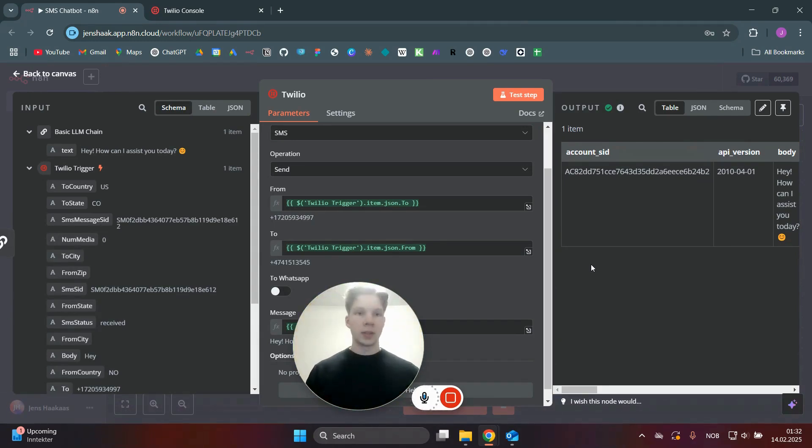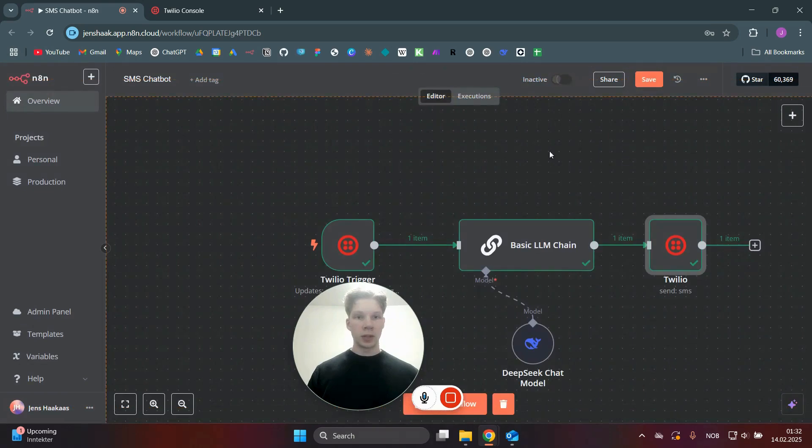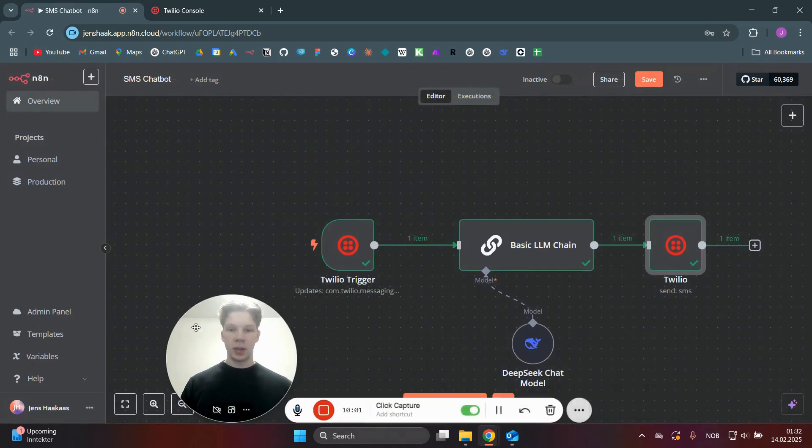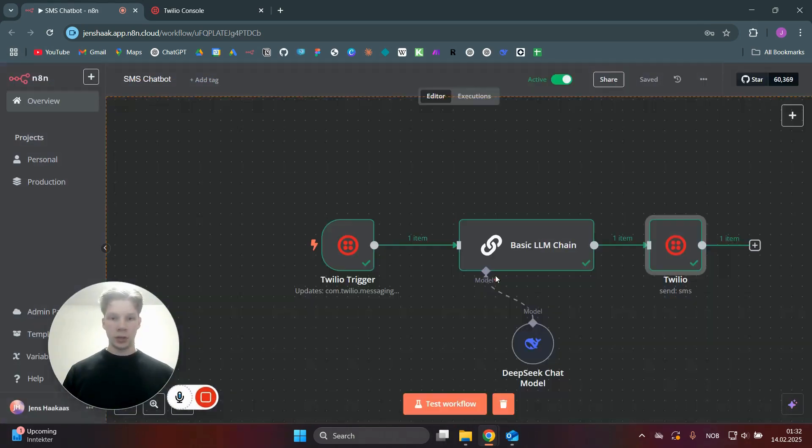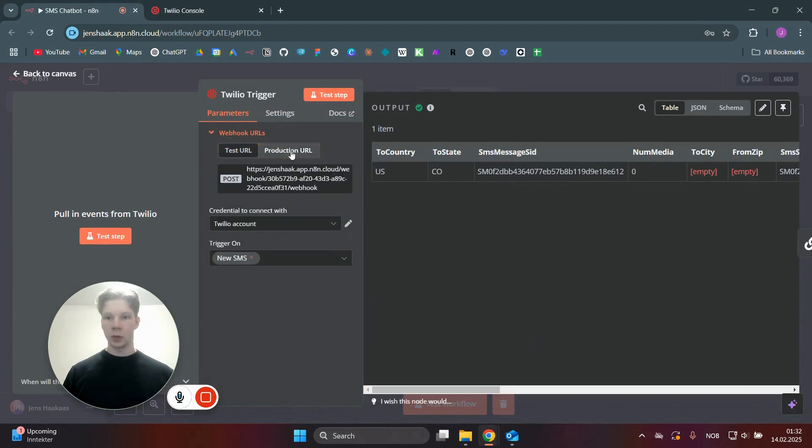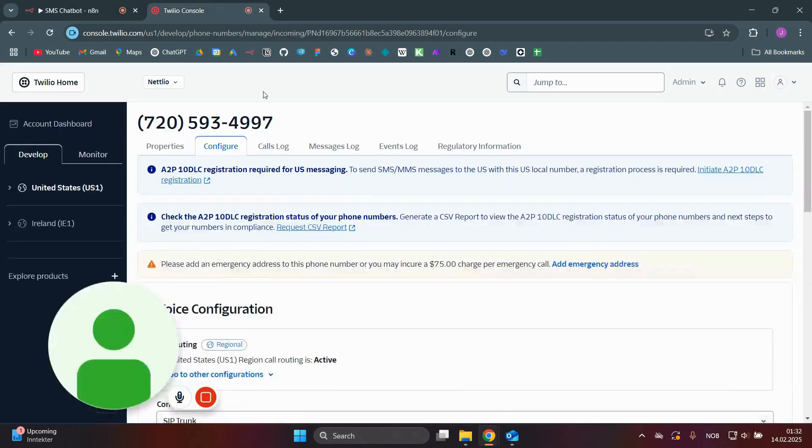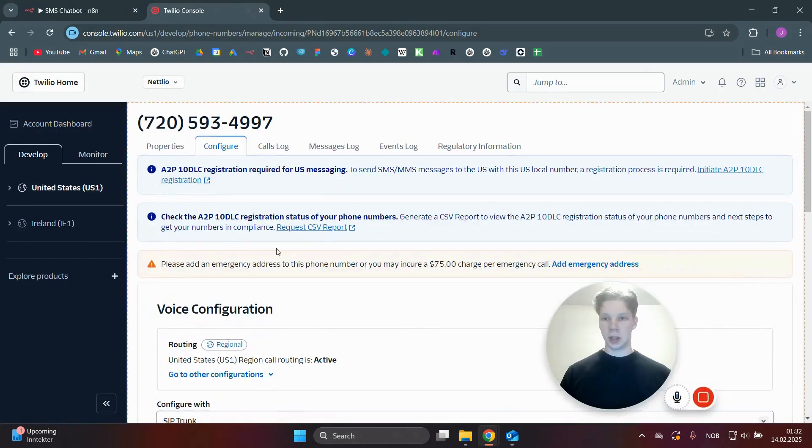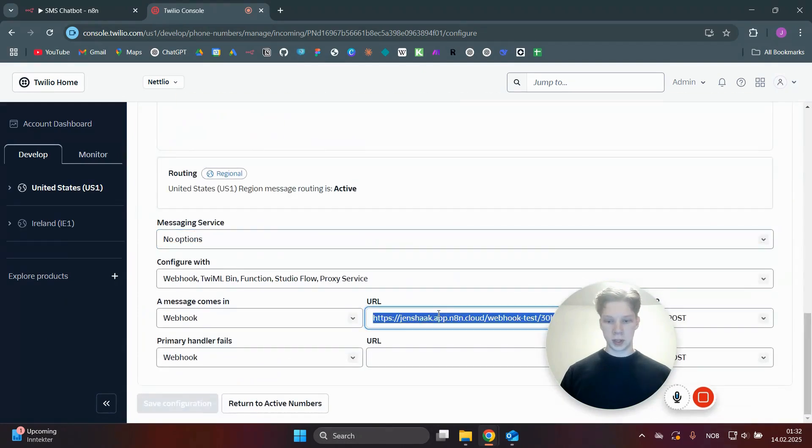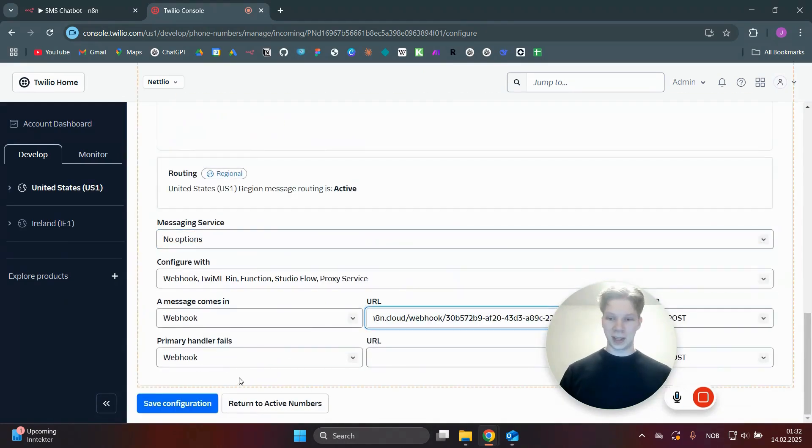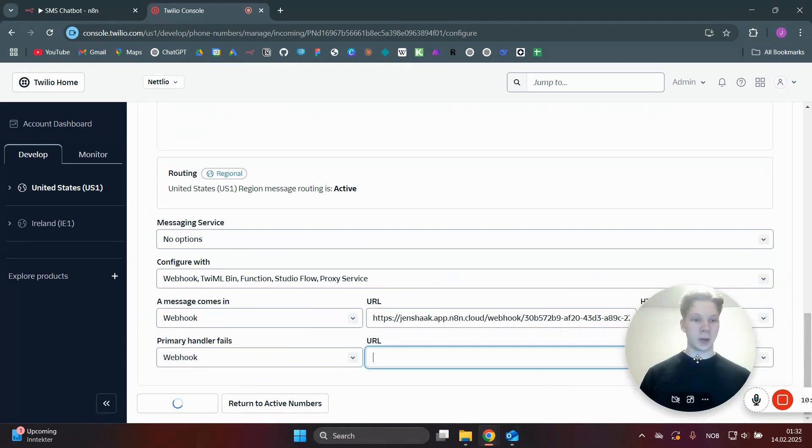And if you want to make this run automatically, you actually need to click on making this active. And then what you need to do is actually click on the webhook URL, go to production URL, copy this, head back over to your Twilio account. And in the configuration here, you just need to paste that URL in here, and then click on save configuration again.